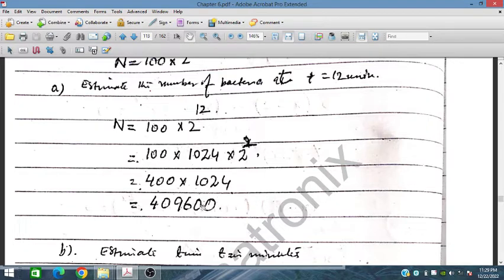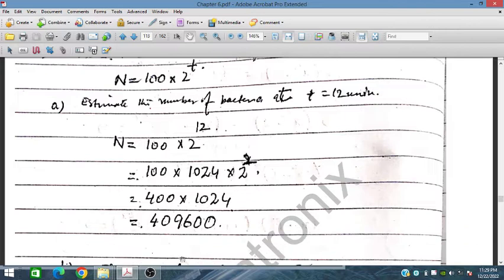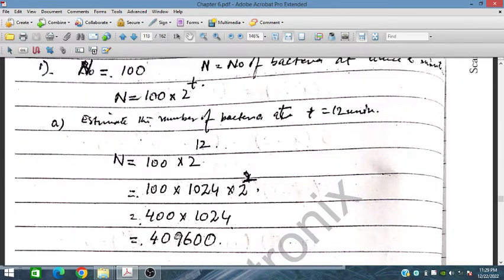It will increase from 100 at t equals 0. After 12 minutes, the bacteria has increased from 100 to this number. We can see how exponentially it rises. For part b, we have to estimate the time where this value increases further to 10 million.